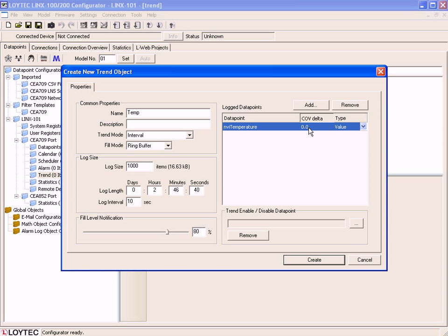If you want to enable or disable this Trend Object by a separate Data Point, you can select this Data Point using this button.